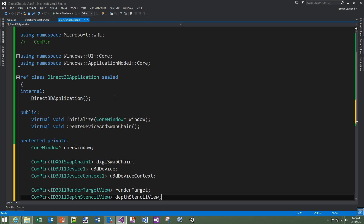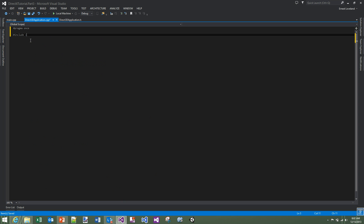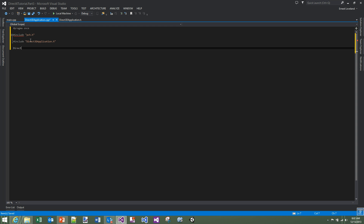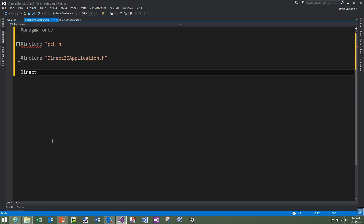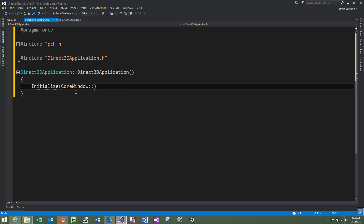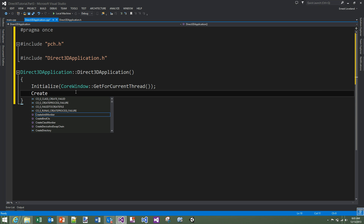In the C++ file we add pragma once, our pre-compiled headers, and include Direct3DApplication.h. First we implement the constructor — Direct3DApplication with no parameters. The constructor does two things: it calls Initialize passing CoreWindow::GetForCurrentThread(), and then calls CreateDeviceAndSwapChain. We also implement the Initialize function, which takes a CoreWindow parameter called window and simply stores it in our class member.